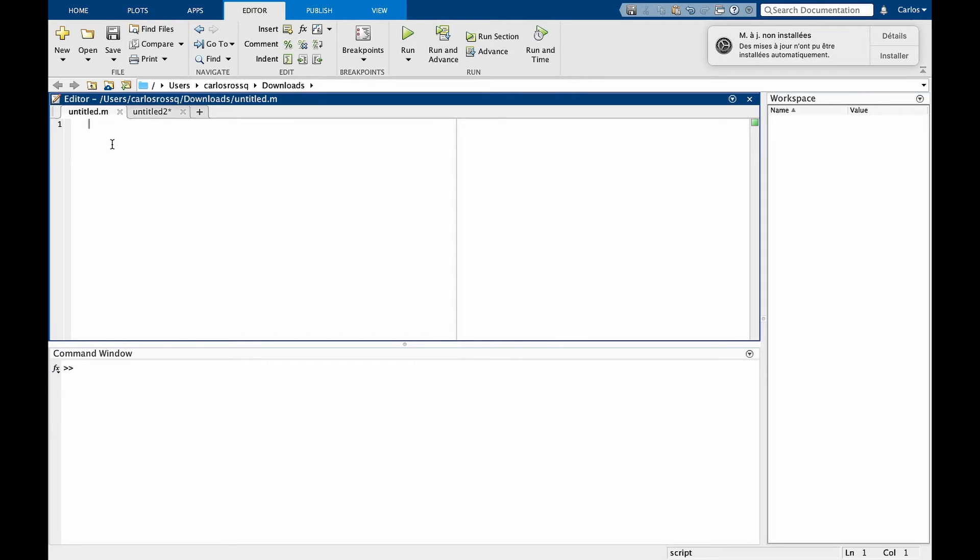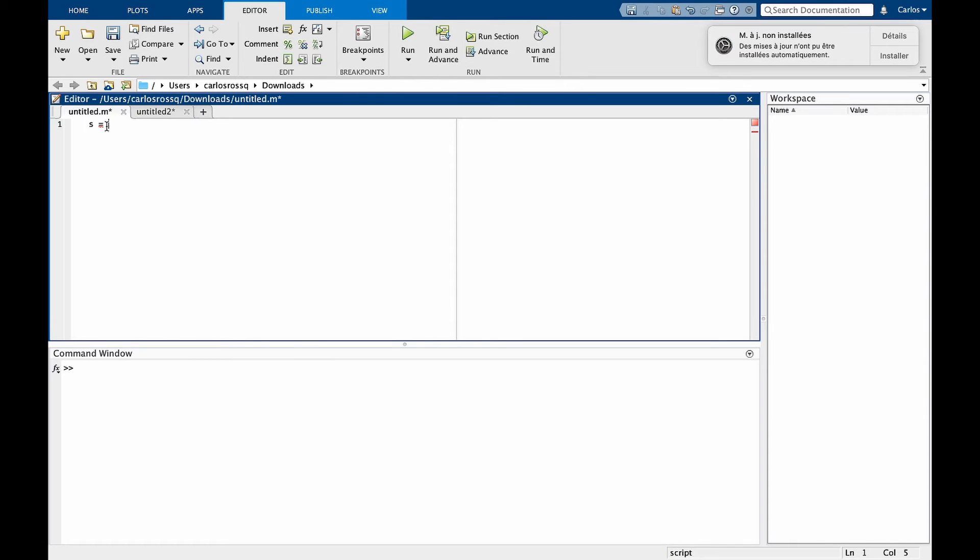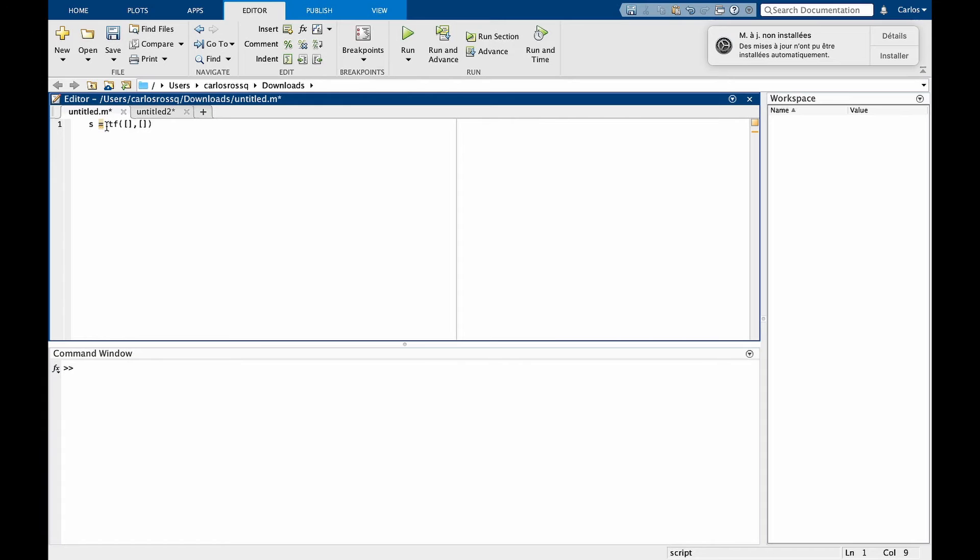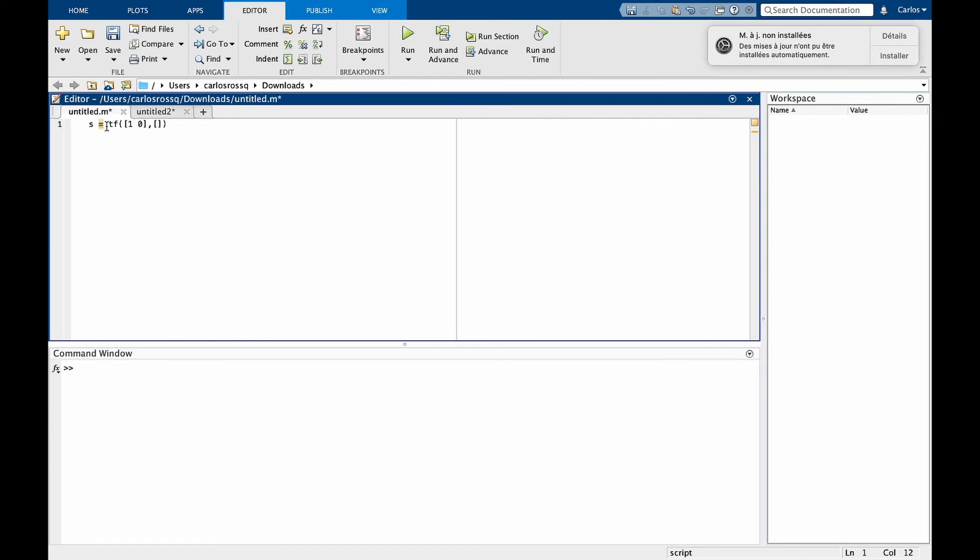The first step is to define the transfer function t. To do that, we are going to first define s as a transfer function, and then create a polynomial t that is a function of s. s is given through the standard definition of a transfer function in MATLAB. That is tf, and in these brackets we are going to give the coefficients of the numerator and the denominator. If we want our transfer function to simply be s, then the numerator will take 1 and 0. That is, the coefficient of s is 1 and the coefficient of s to the power of 0 is 0. The denominator here is simply 1.